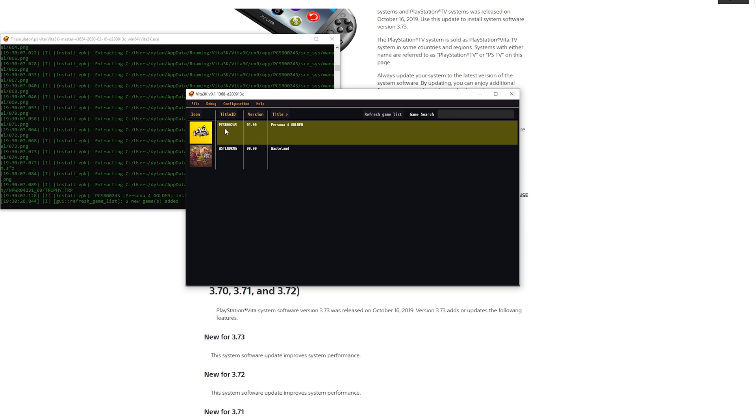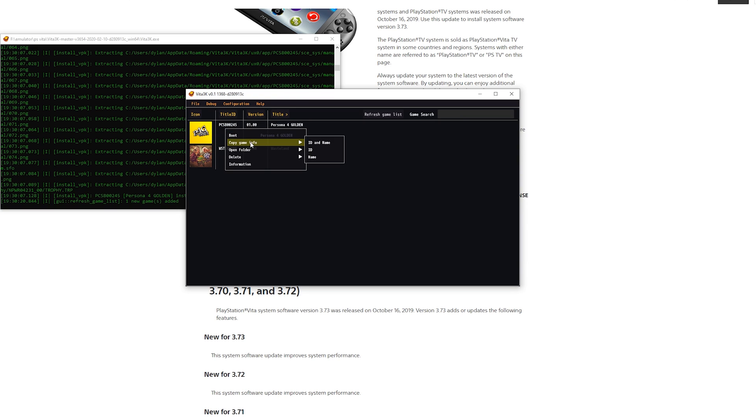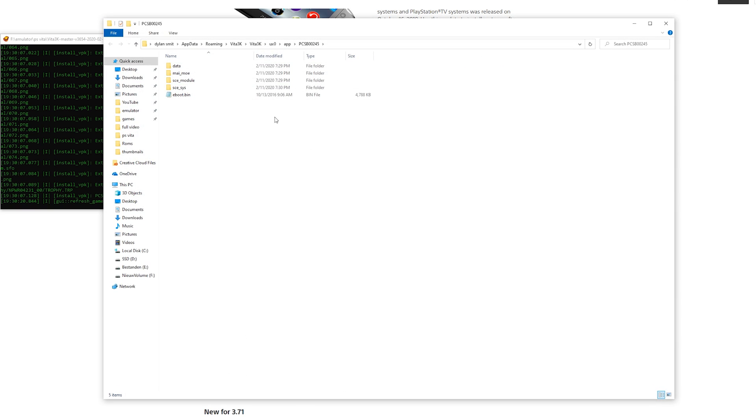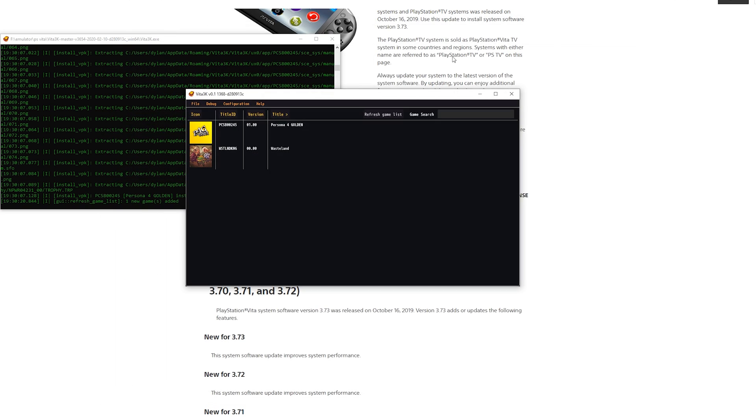First of all if you right click the game you can here click Boot. You can copy the game info if you want. You can open the folder and you can delete the game and delete the shader log. And here's some general information. Opening the folder and then clicking game can be very useful if you want to see where the game is installed. Right here the game is installed in Vita3K and then ux0 app and then the game right here.